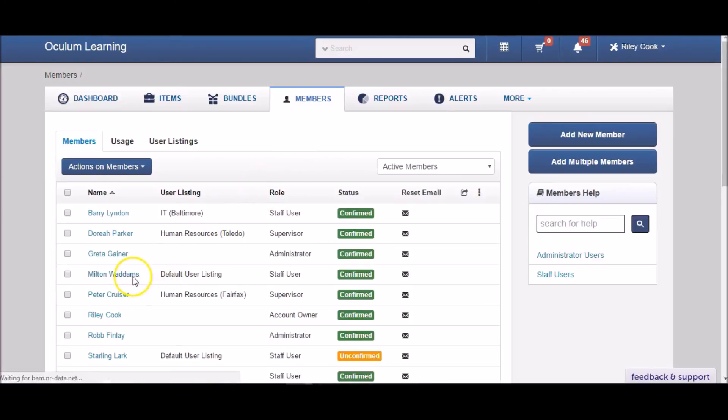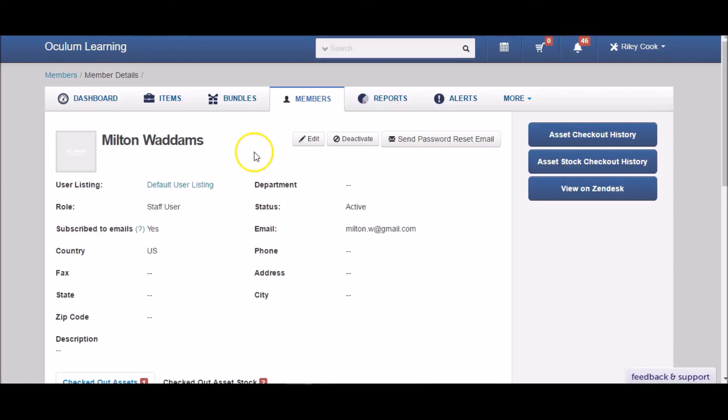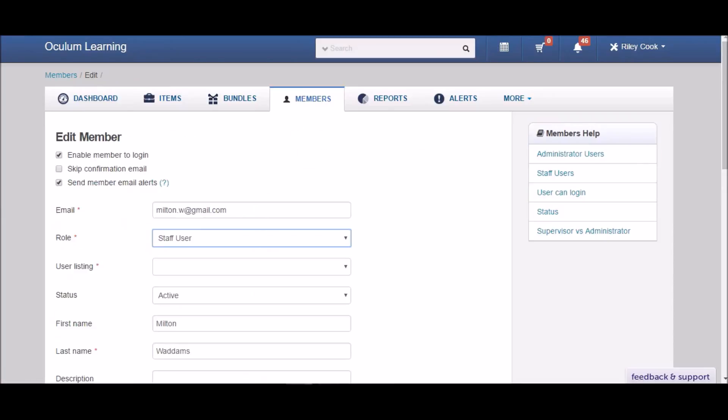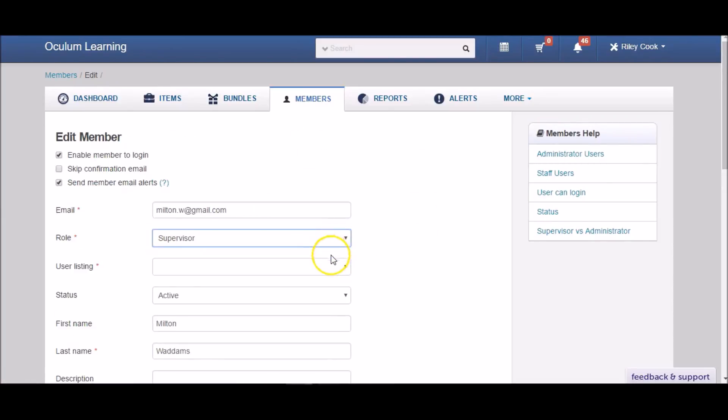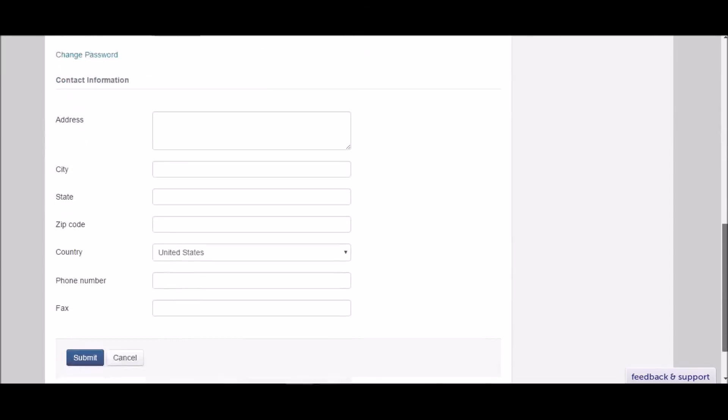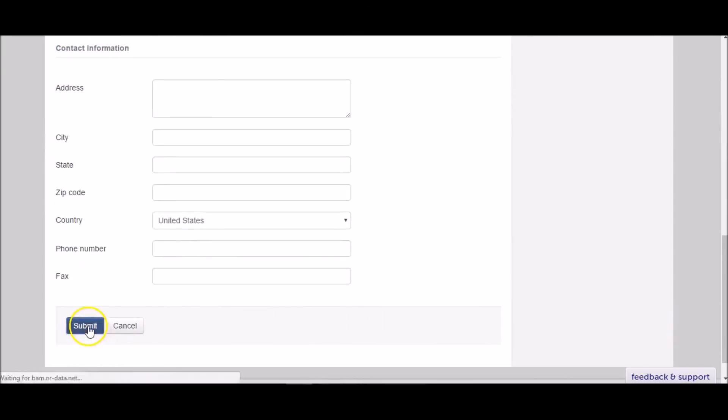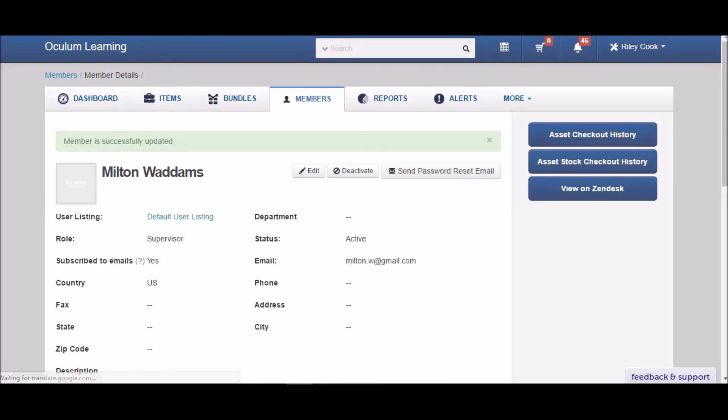All of this information can be edited by clicking on a name on the member page. Here, you can also assign supervisors to manage user listings. As a supervisor, the member will act like an administrator for their particular user listing. EasyOffice Inventory gives you a whole lot of flexibility in managing your workflows in a way that best suits your company.